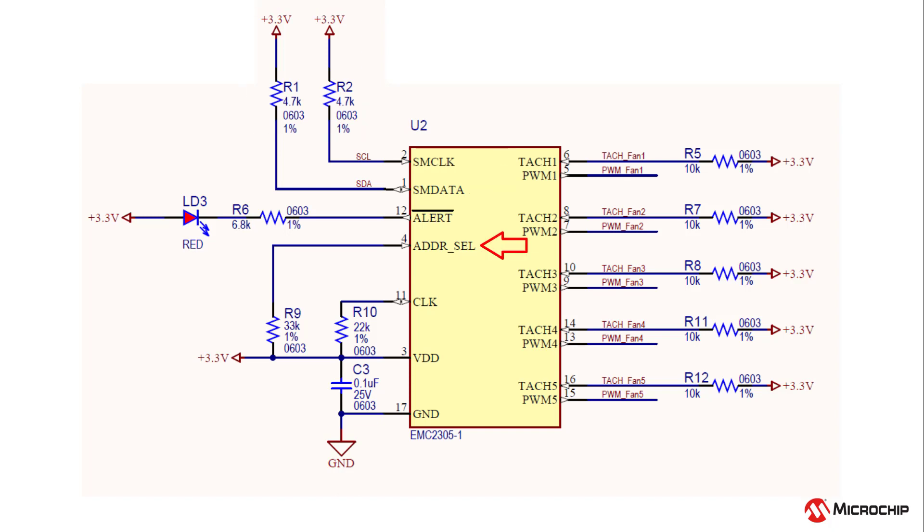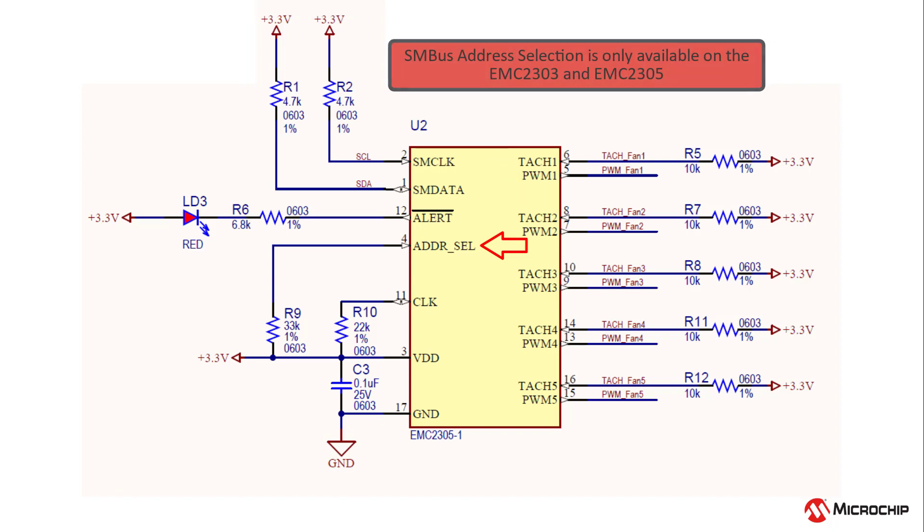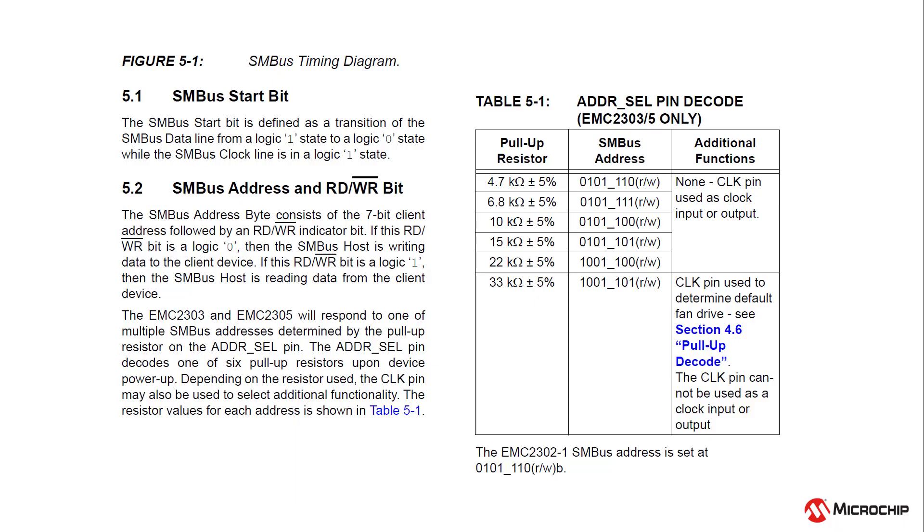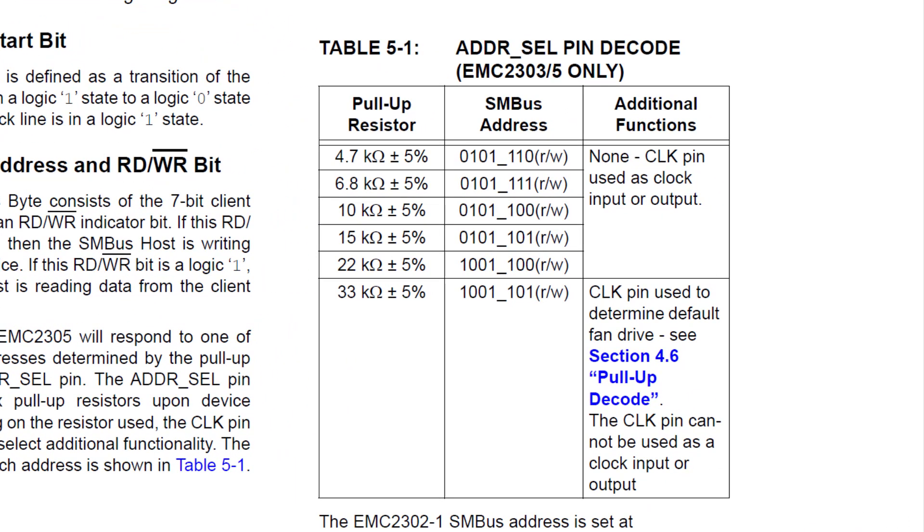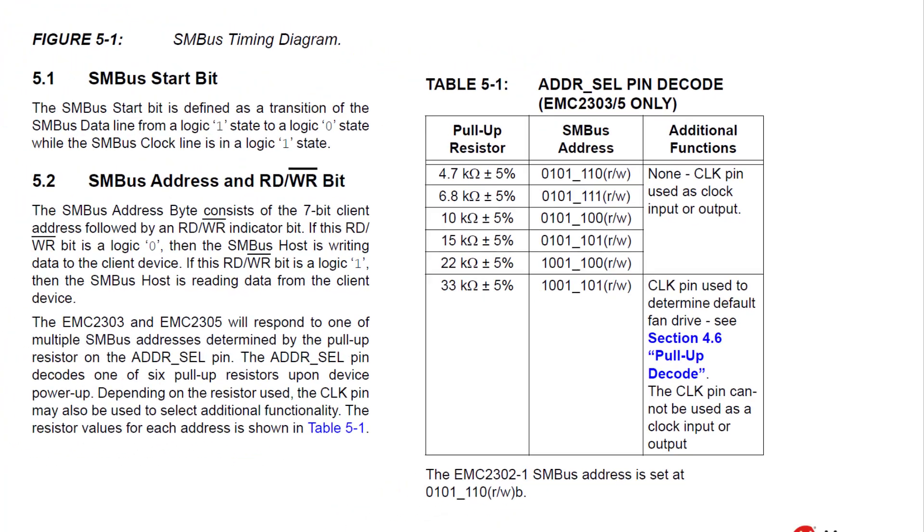The address select pin is only on the EMC-2303 and 2305 and is used to determine the SMBUS client address. Table 5-1 in the datasheet contains the available SMBUS addresses and the associated pull-up resistors.